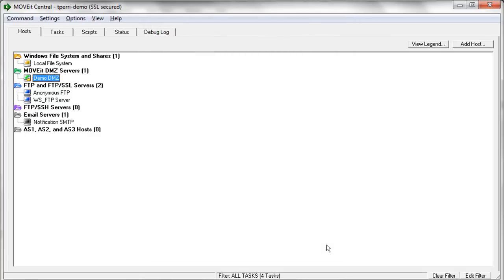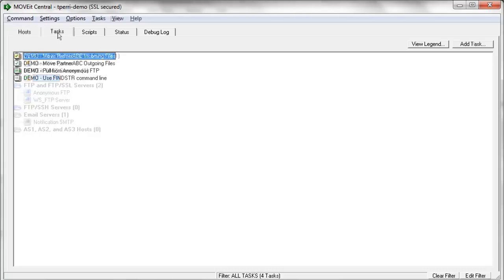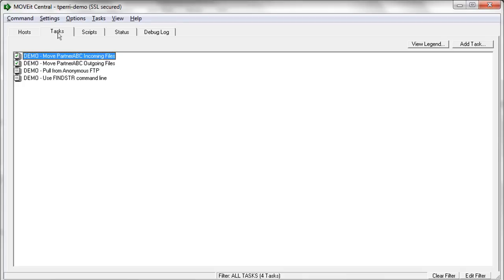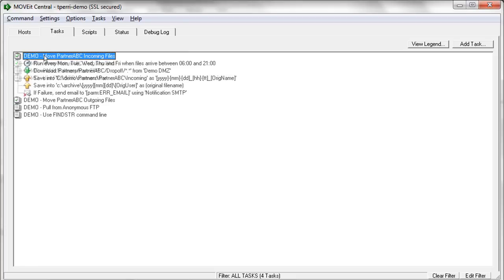So once you have your host defined, then the next step is to actually define the tasks. So tasks are where you really get into defining the various steps and the pushes and pulls that you want to have occurred on a schedule or event-driven basis. The first example we'll look at is a task that is going to automatically pull files that our partner has uploaded to MoveIt DMZ and subsequently save them to various internal file system locations.